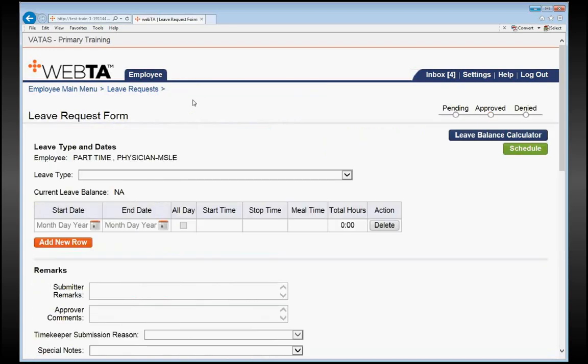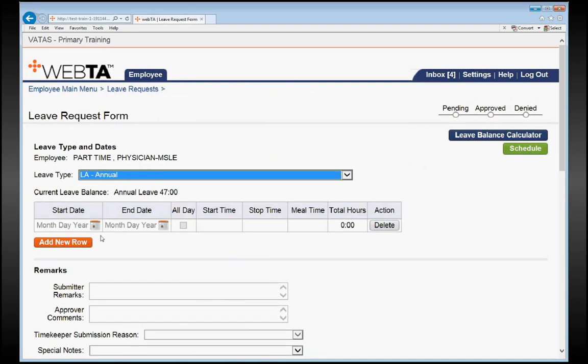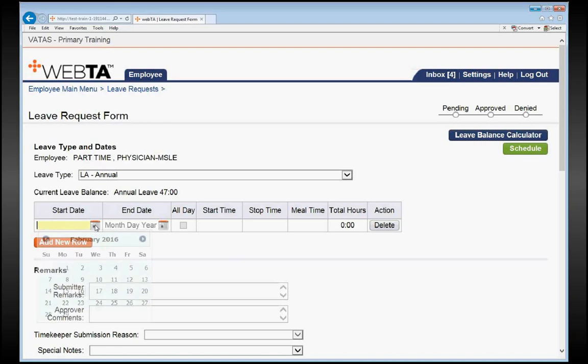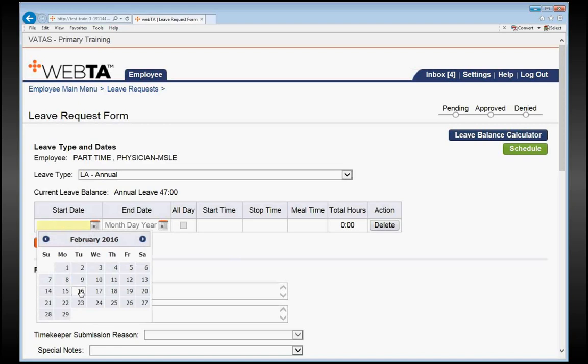We're going to go ahead and do an annual leave request. In this case, we're going to do it for the Monday of Week 1 of the pay period. We're going to click on the calendar here, and Monday of Week 1, it was Tuesday of Week 1, we're going to choose the 23rd.